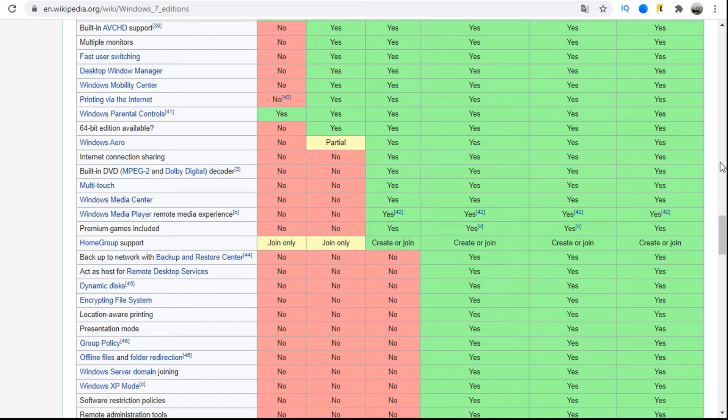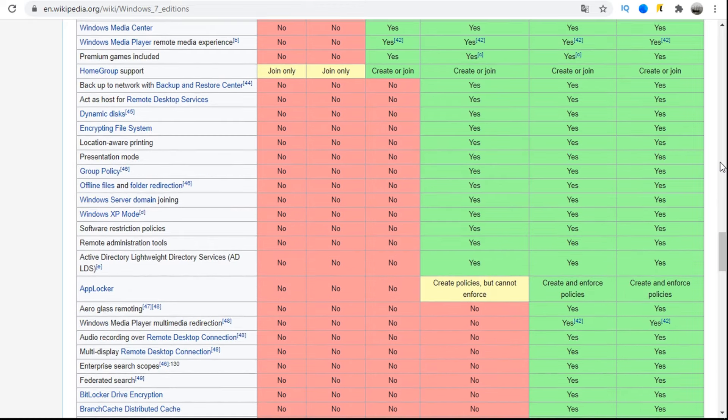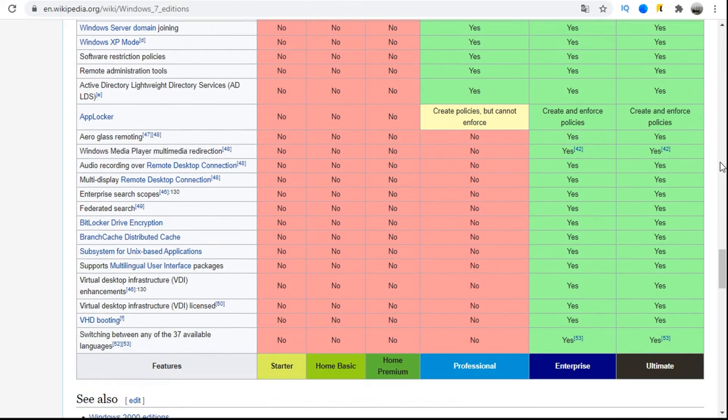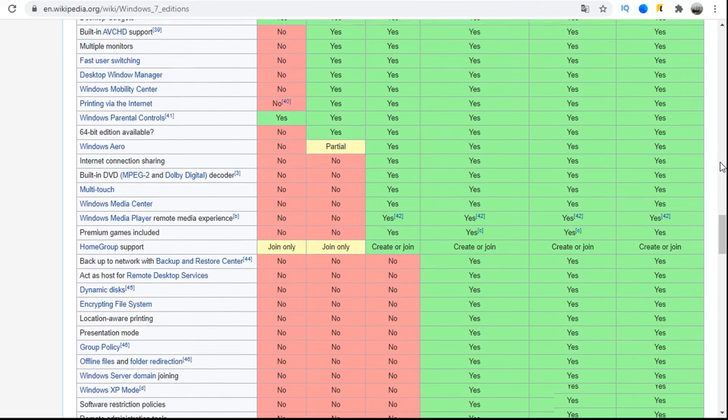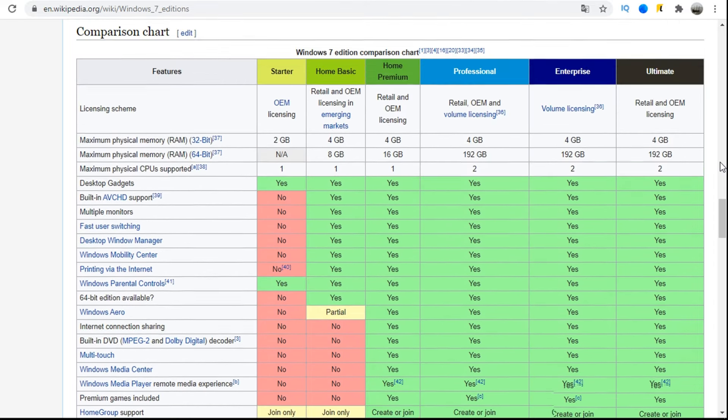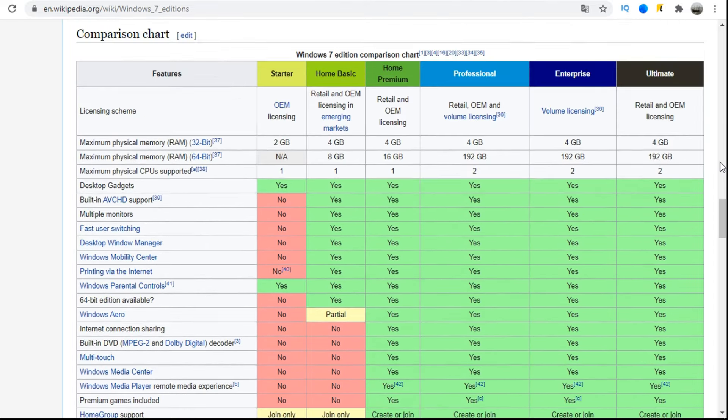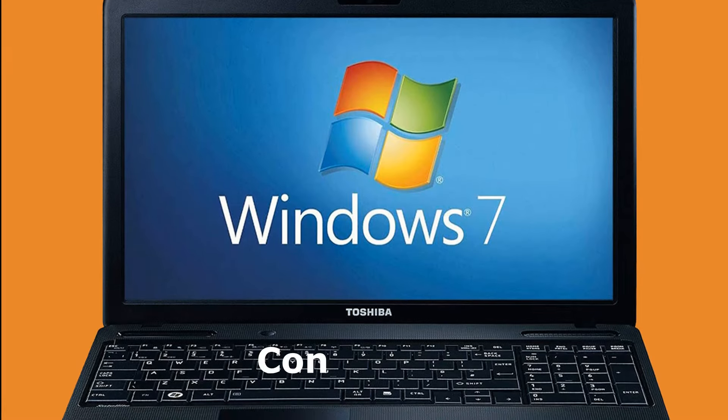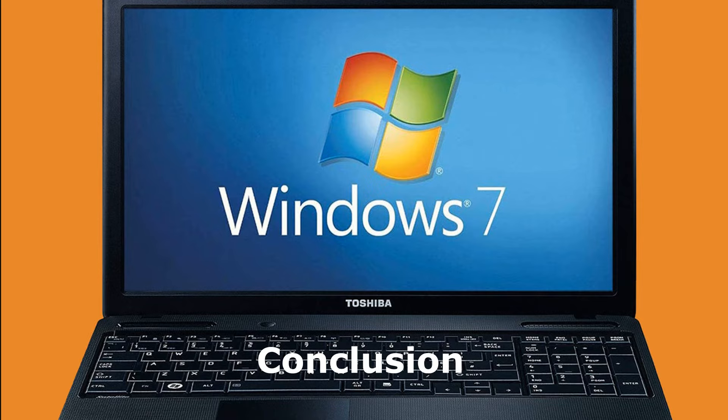In this table on Wikipedia you can see what is in each edition. This can also help you choose a system if you have any special needs. For ordinary users, the basic functions that are in all editions are enough. The main thing is which edition is most productive.